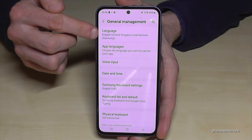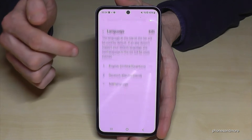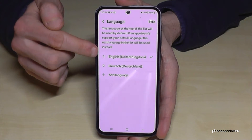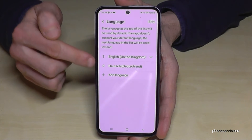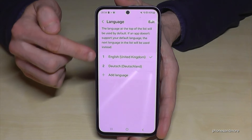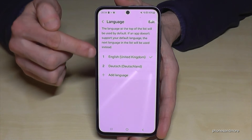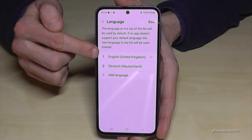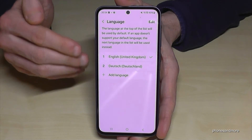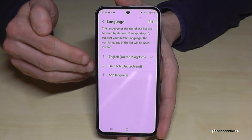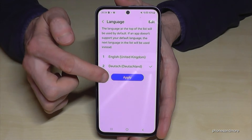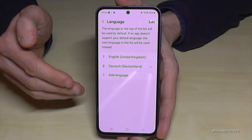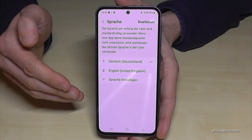Now check for the first point Language, and you may have a list here like in my case. I have two languages I can choose from. If your language is part of that list, just tap on the language you want, then go to the blue button and you have applied it.